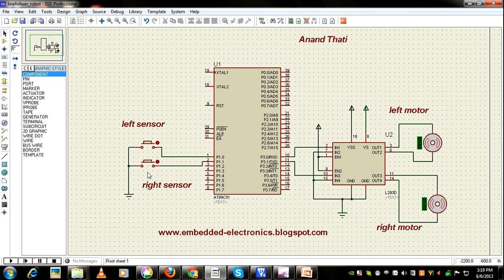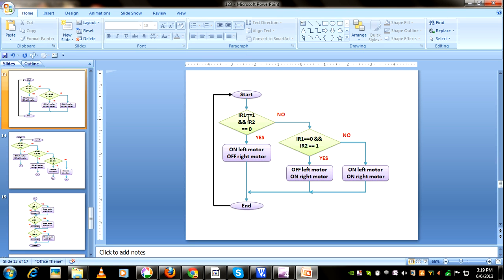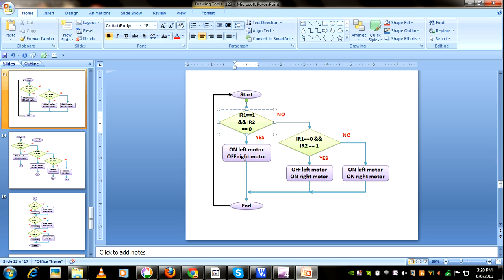Now we'll see the flowchart showing how it works. When left sensor output is 1 and right sensor output is 0, that means the robot is moving towards right. So we'll run the left motor and stop the right motor so that it will come to the correct position.